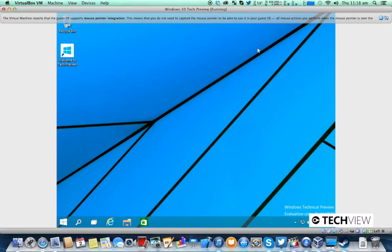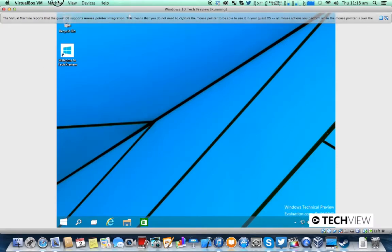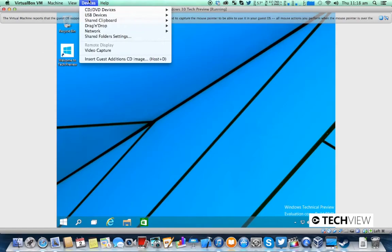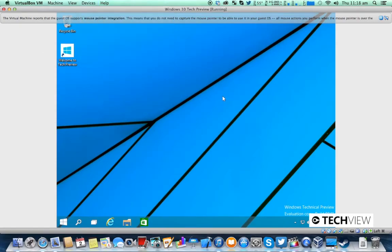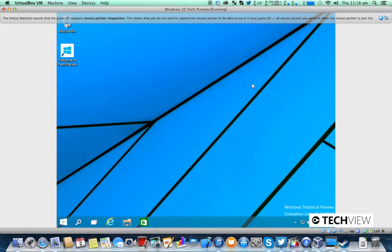Well anyway, obviously because this is a tech preview of an OS you're going to have some issues getting things working like the guest editions in VirtualBox. But apart from that you're all ready to go and experiment with Windows 10 tech preview.